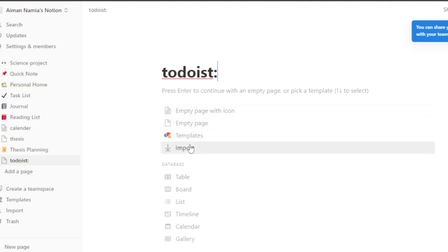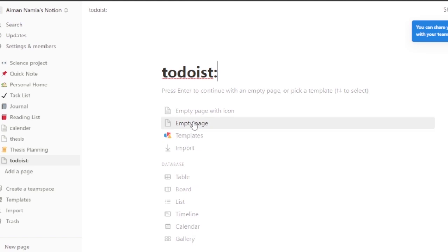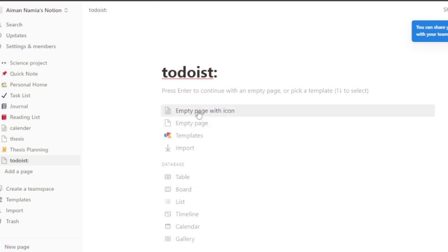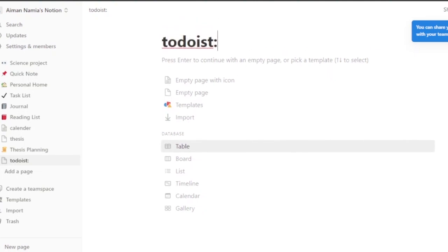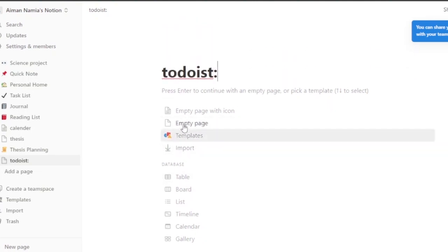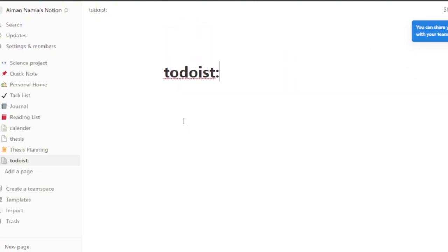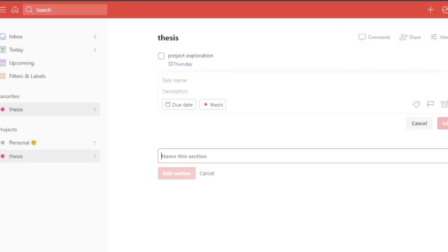You have options like templates, empty page, empty page with icons, and database options as well. Just go ahead and get yourself an empty page. You can type slash for commands, and as you can see it is very empty.